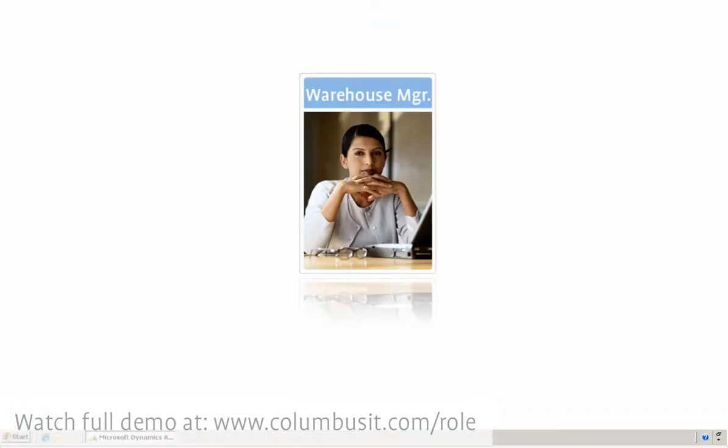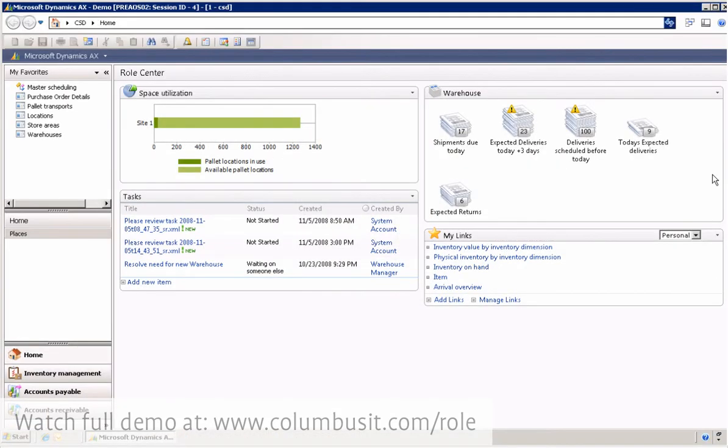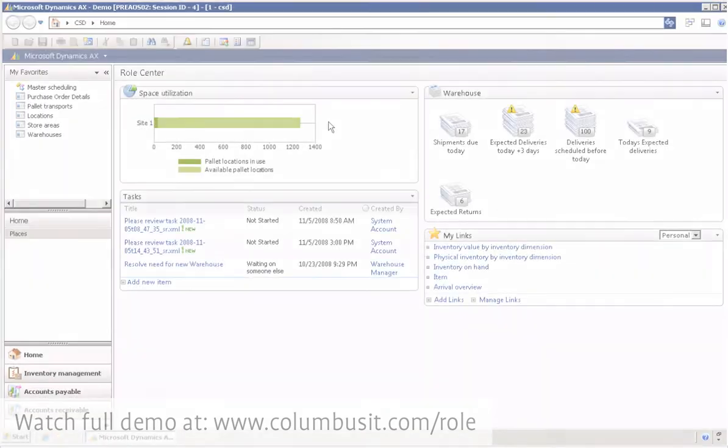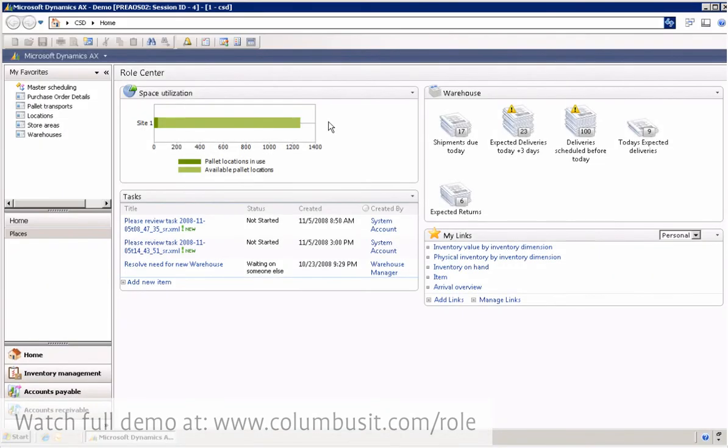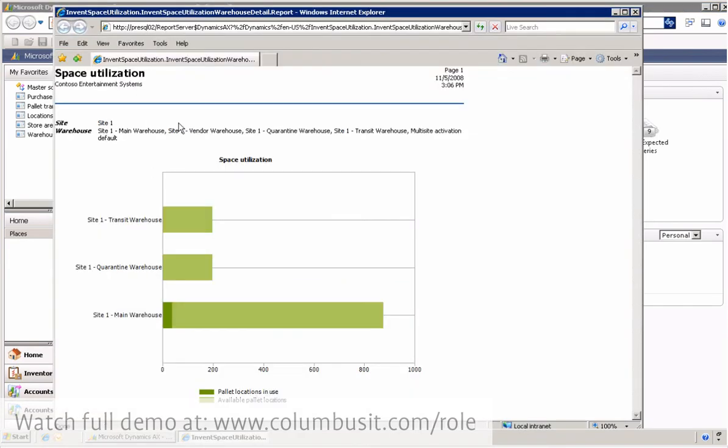As warehouse manager, Ellen needs various overviews of data from ERP, and she uses the ERP system. The warehouse manager can also drill into the graphic overviews in the role center. She clicks on the graph, and it is opened in the reporting tool, and she clicks on the main warehouse to go one level deeper.